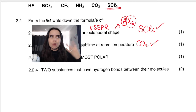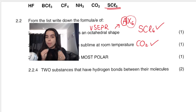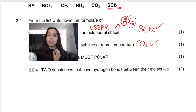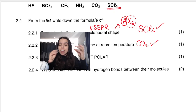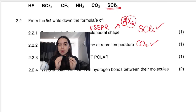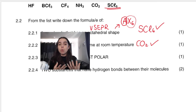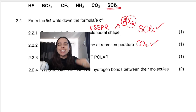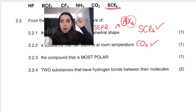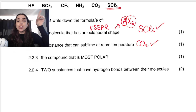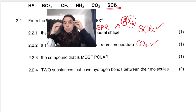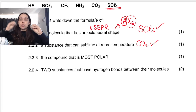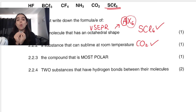It also has to do with the difference in electronegativity. If a hydrogen is bonded to either nitrogen, oxygen, or fluorine, there's a very big difference in electronegativity, which means that bond is very polar. So I'm thinking it's either ammonia (NH3) or hydrogen fluoride (HF). Ammonia has hydrogen bonded to nitrogen, so there's hydrogen bonding between ammonia molecules. Same with HF — hydrogen bonded to fluorine gives hydrogen bonding between HF molecules.